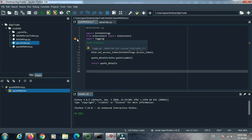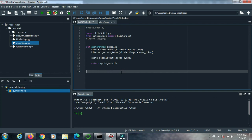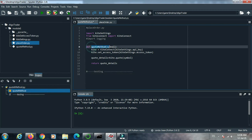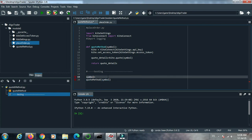The logging import is important but we don't need it here, so comment it out. Now run this quote method for code testing. Comment out that string and run the quote method from here, passing a symbol.